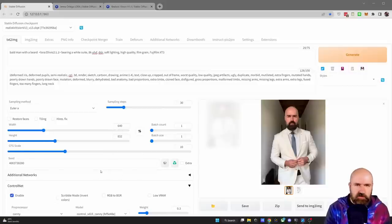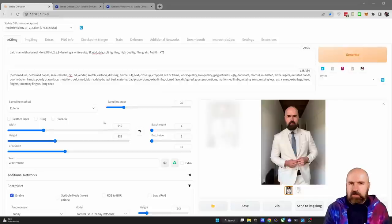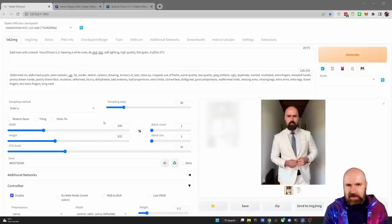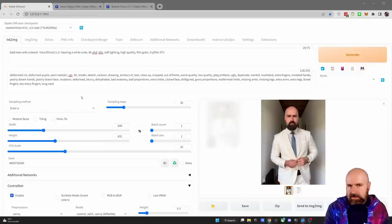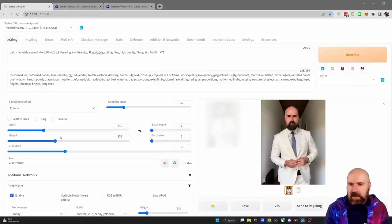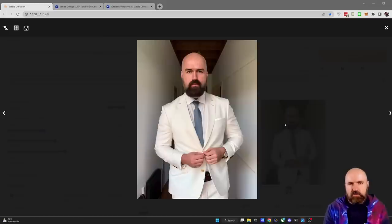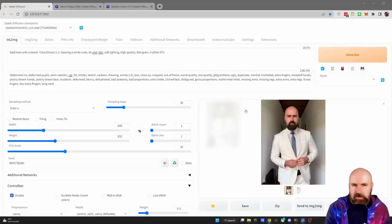Now for the settings to use with Stable Diffusion — we've already talked about the sampling method, but there are also sampling steps. When you go with Euler A, even on a slower computer you can go as low as 20 steps and still get amazing results. Some other sampling methods need a higher step count — for example, DDIM is probably better with 40 steps. In all my examples I turned off restore faces and high-res fix. I'm rendering at a slightly higher resolution of 640 instead of 512, because higher resolution gives more detail, which is very helpful for photorealistic images.